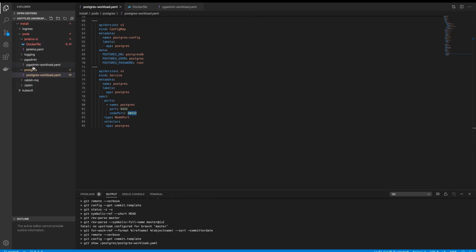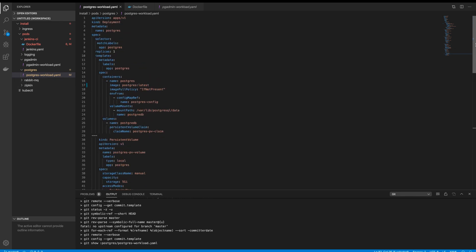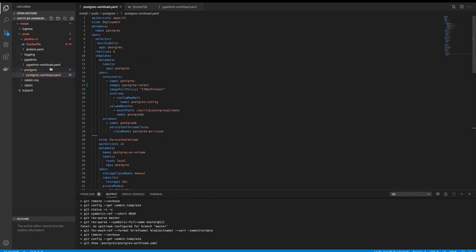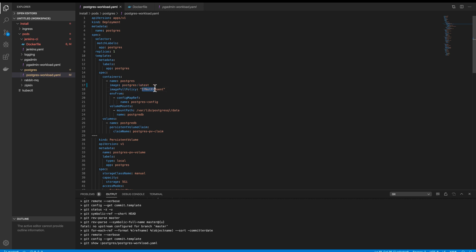You have the port at 3432, the image name. What we are using will be the Postgres latest, and the image pull policy will be if not present. Let us go to Docker Hub and check it out for the Postgres image. I'll just show you.